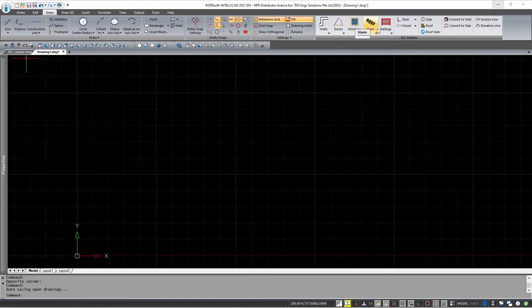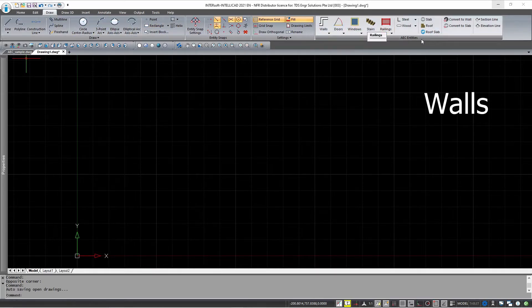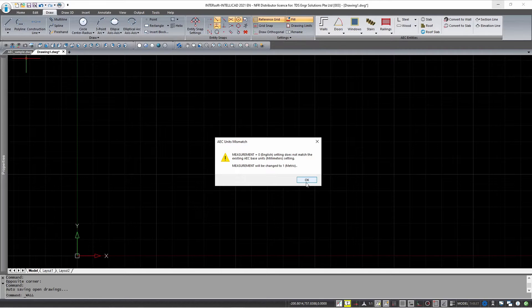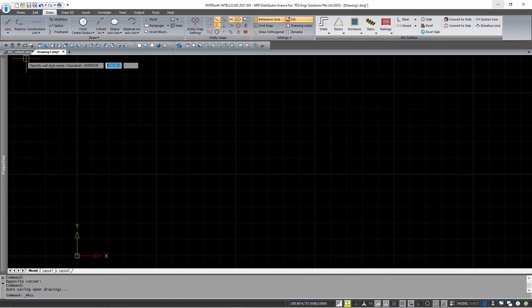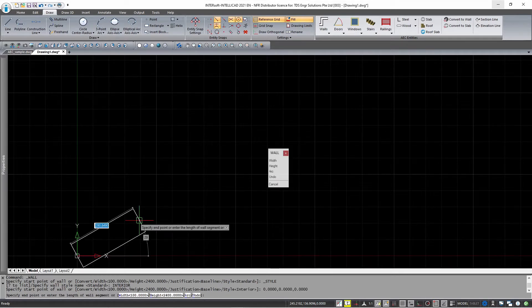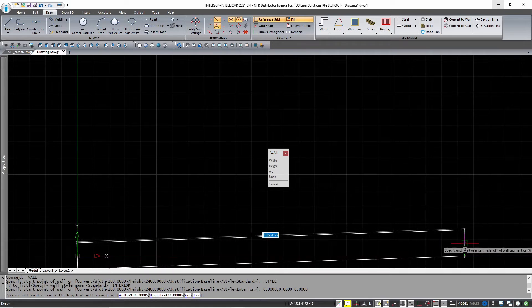Once you go to the Draw tab on the ribbon, you can see the AEC entities on the right-hand side. To draw a wall, you can simply click and pick a wall from the dropdown. It actually prompts to say that there are some mismatch in the units, but it will be sorted out on its own. Then you can just specify the start point and continue drawing it as though it were just a regular line.